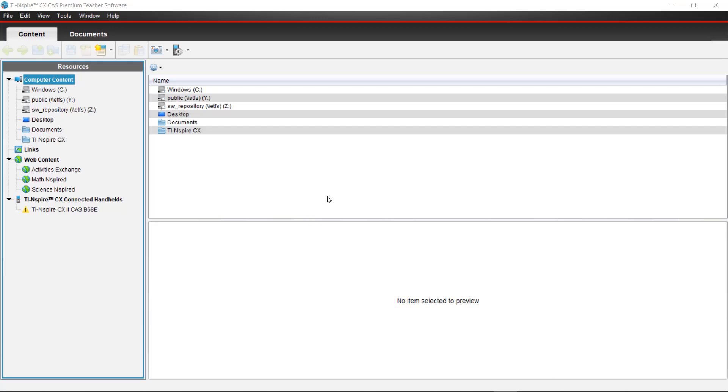Hi everybody, this is Parisa from TI. I'm going to talk you through using the TI Inspire premium teacher software today. When you open the software, you're given two workspaces: the content workspace and the document workspace.